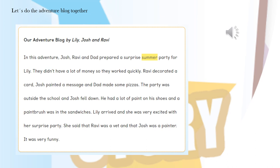In this adventure, Josh, Ravi and Dad prepared a surprise birthday party for Lily. They didn't have a lot of time, so they worked quickly. Ravi decorated a cake. Josh painted a message and Dad made some sandwiches. The party was outside the lighthouse and Josh fell down. He had a lot of paint on his clothes and a paintbrush was in the cake. Lily arrived and she was very excited with her surprise party. She said that Ravi was a cook and that Josh was a painter. It was very funny.